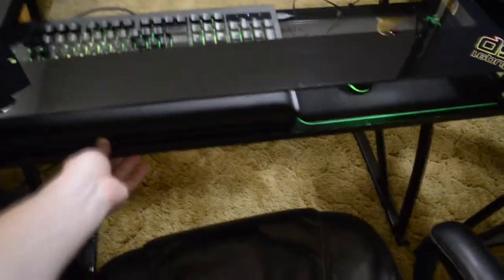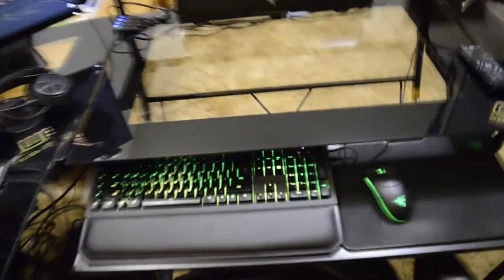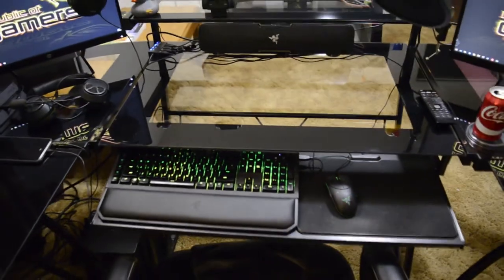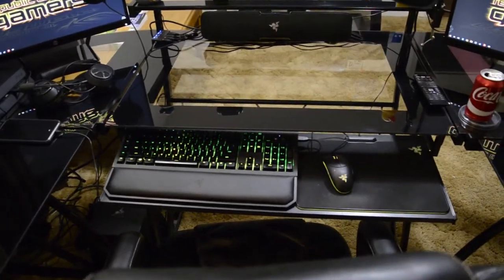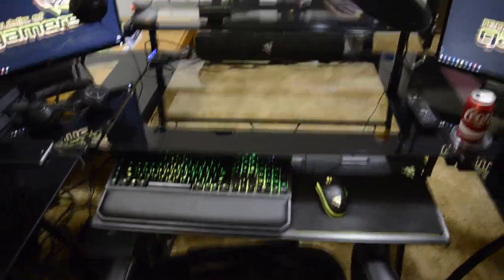And this desk is actually two different computer desks that were L-shaped desks that I combined into one big U-shaped desk just for the space needed.